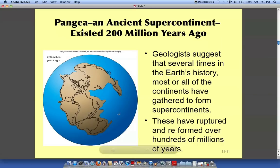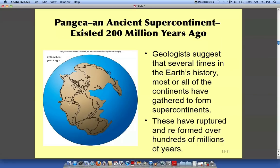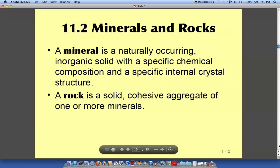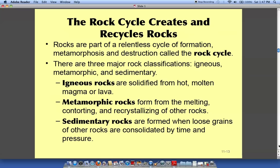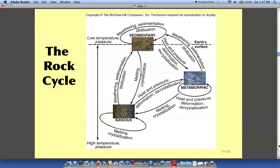Here's the Pangea that I was talking about, and how South America and North America kind of fit in with Africa and Eurasia. Here's the difference between minerals and rocks, the different types of rocks, the rock cycle, and how rocks are formed. Pretty interesting.